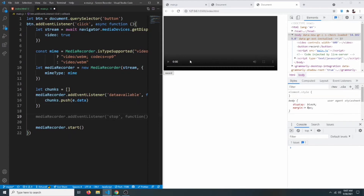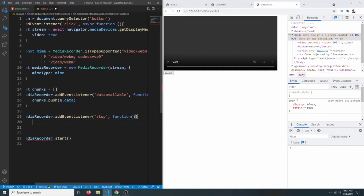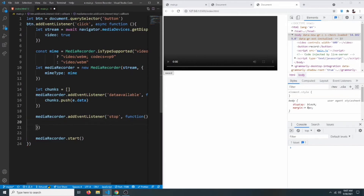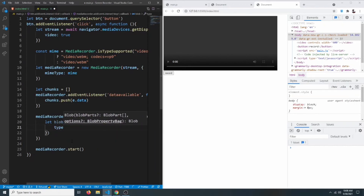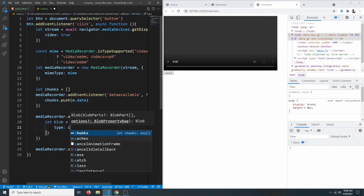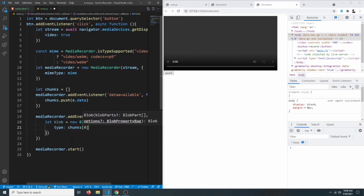When the user clicks the stop button, we want to play the video and also download it. We add an event listener on mediaRecorder for the 'stop' event. At that point we have chunks of stream data, and we want to convert them into a Blob. We say let blob = new Blob(chunks, { type: chunks[0].type }), which gives us the correct video type.